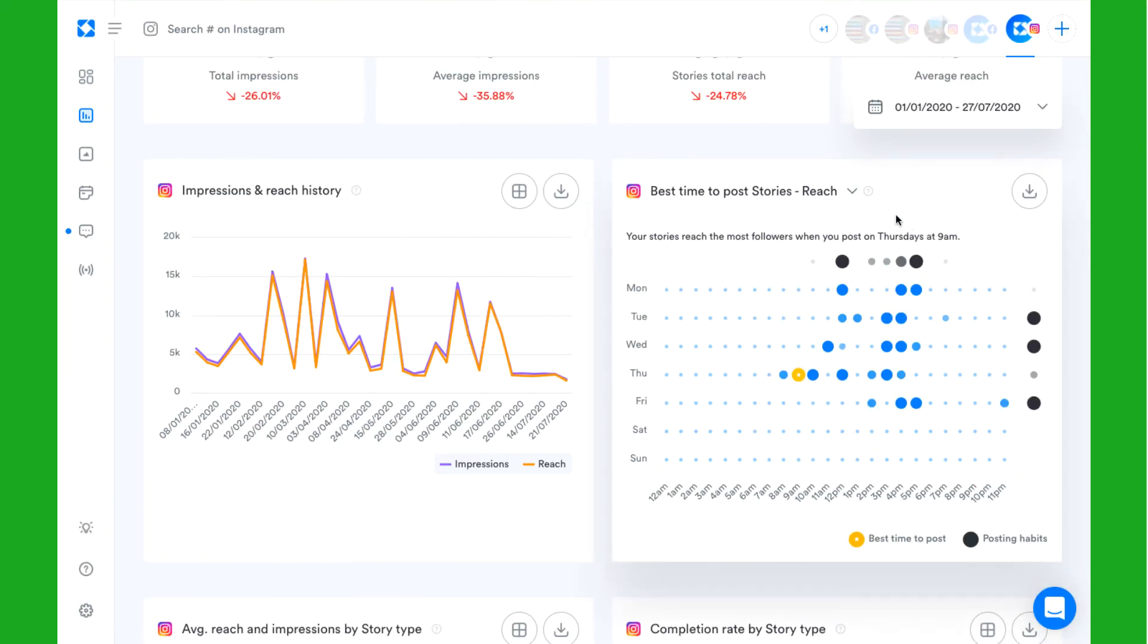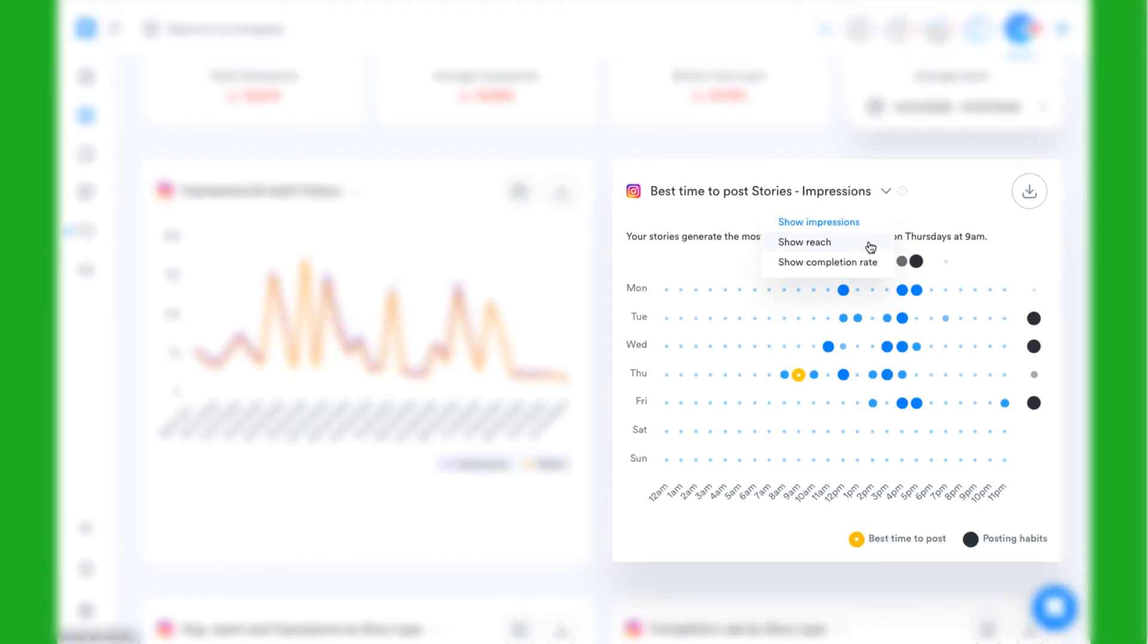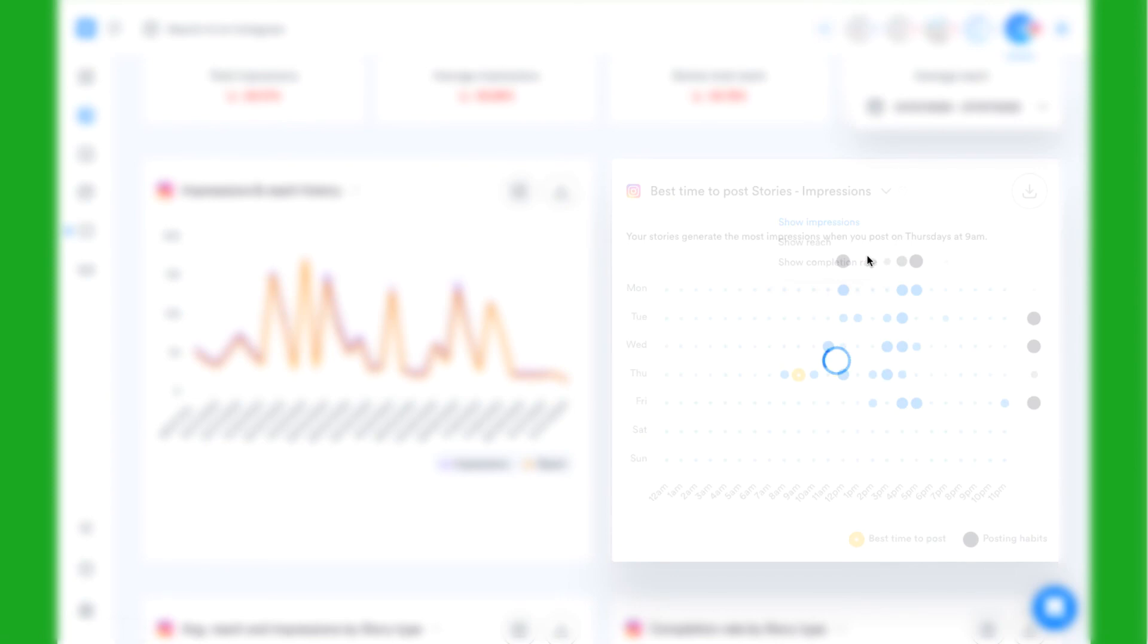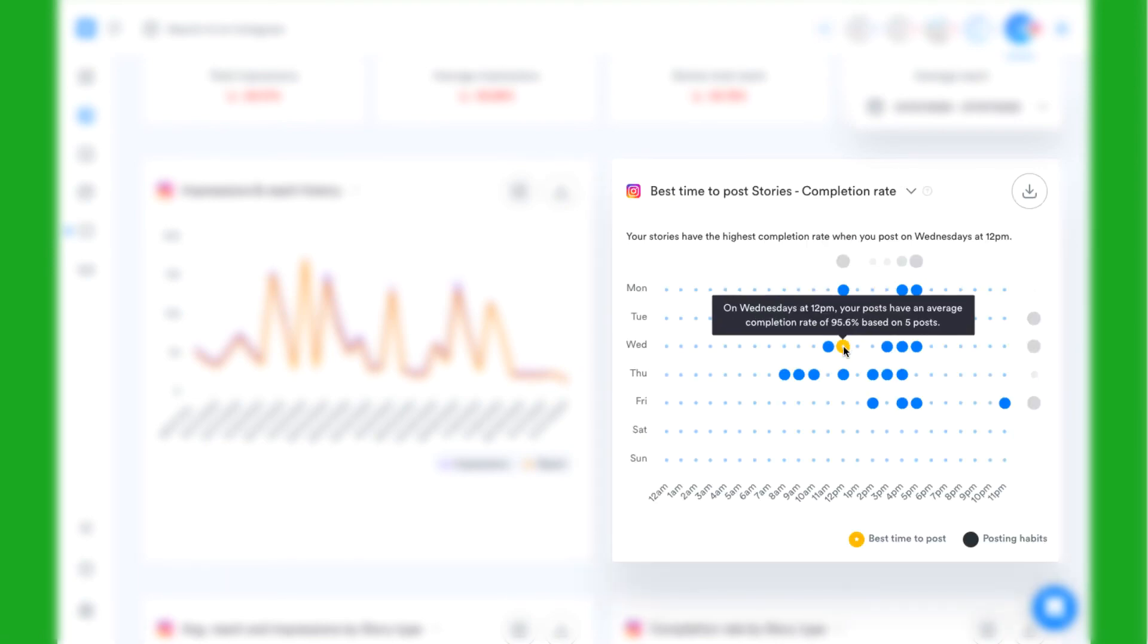Here you can also check your best times to post for stories, giving you a clear picture of the times when your stories achieve the highest reach, impressions, or completion rate.